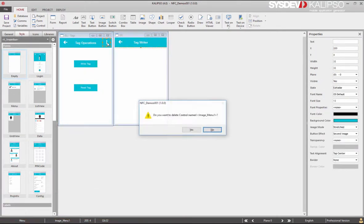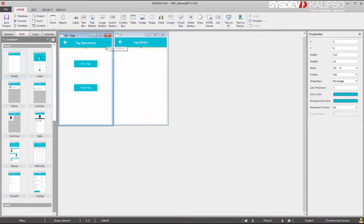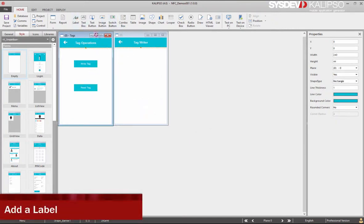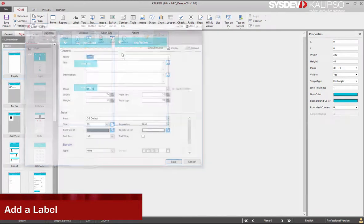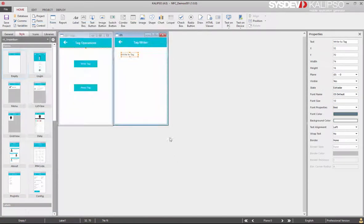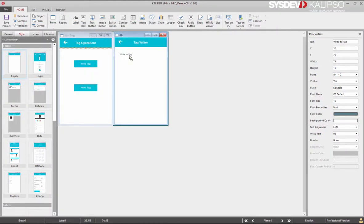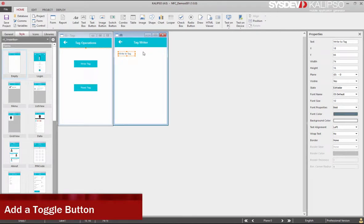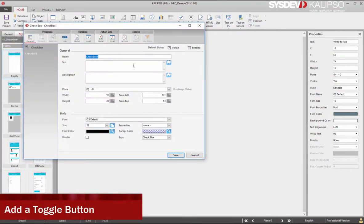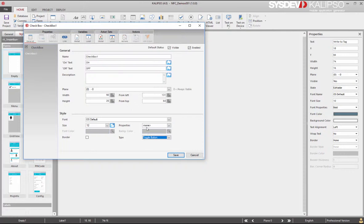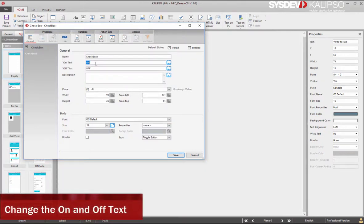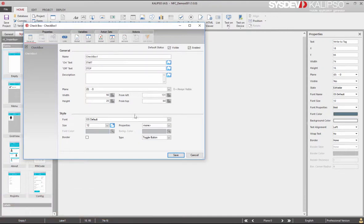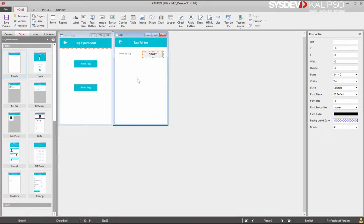Now let's delete this icon. This one too. Add another label. This one with the text Write to Tag. Click Save. Let's adjust and add a checkbox that will be used as a toggle button. Here we select the toggle button. Change the on and off text to start and stop. Click Save.